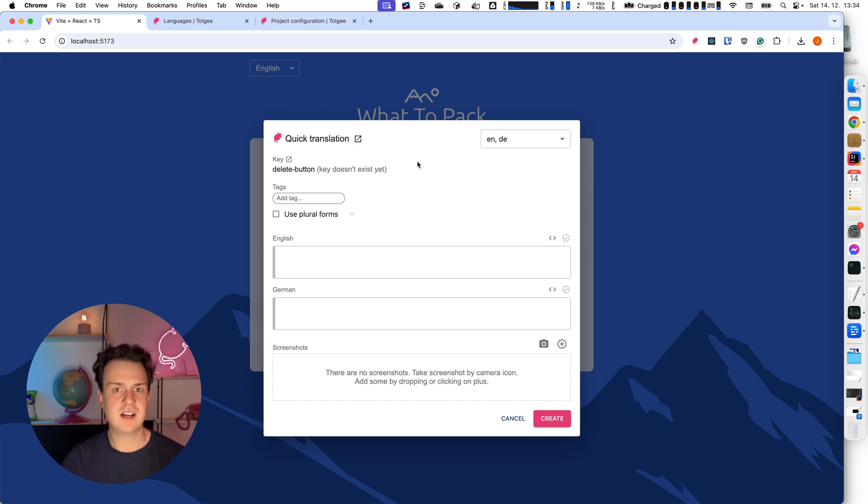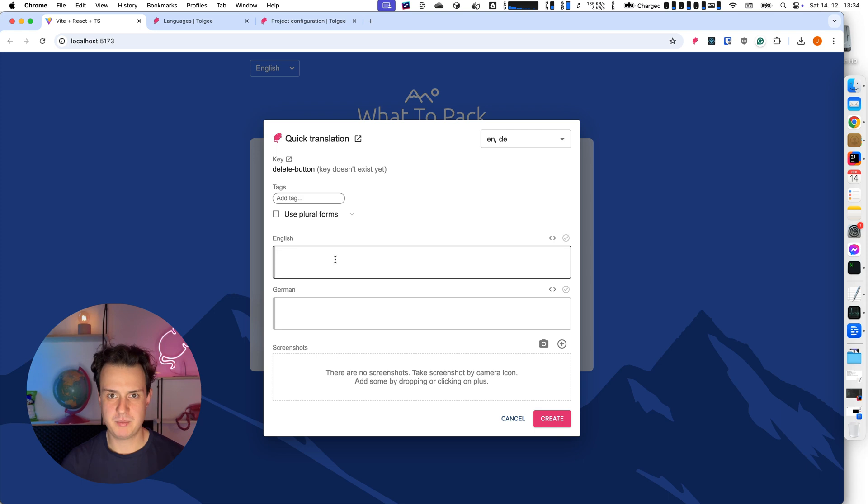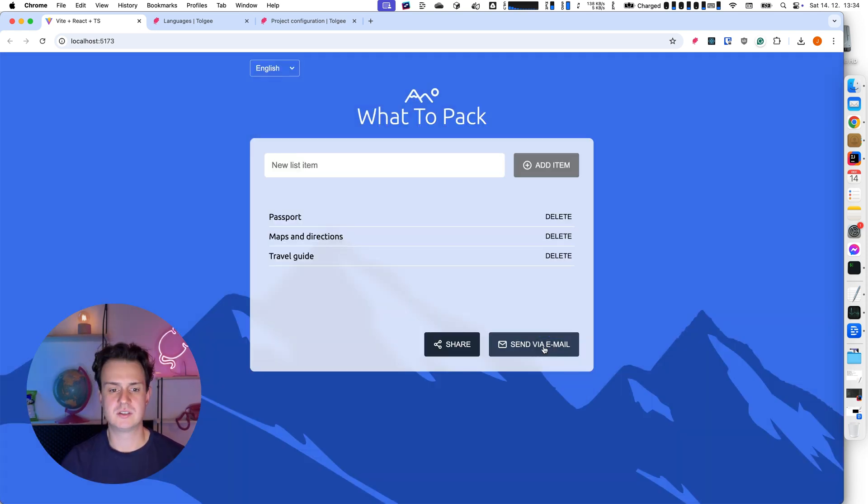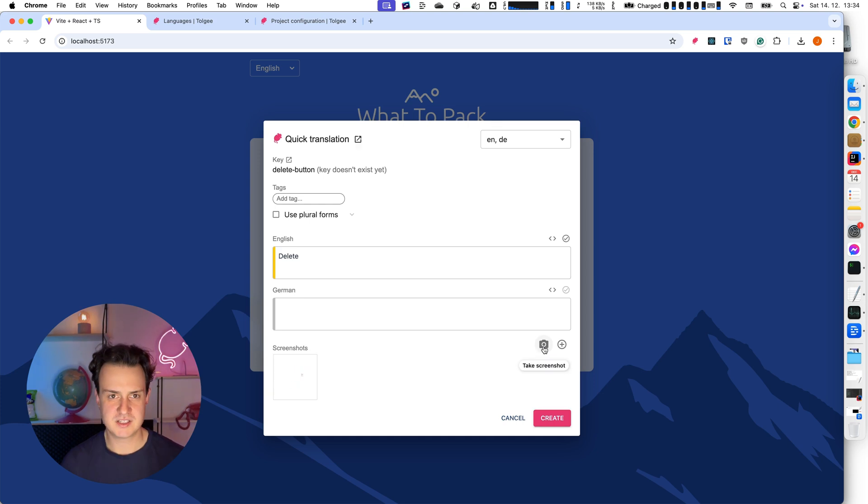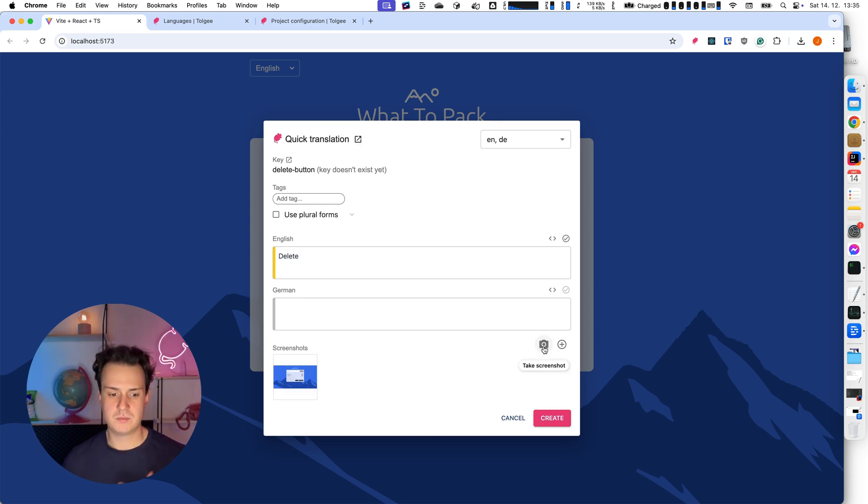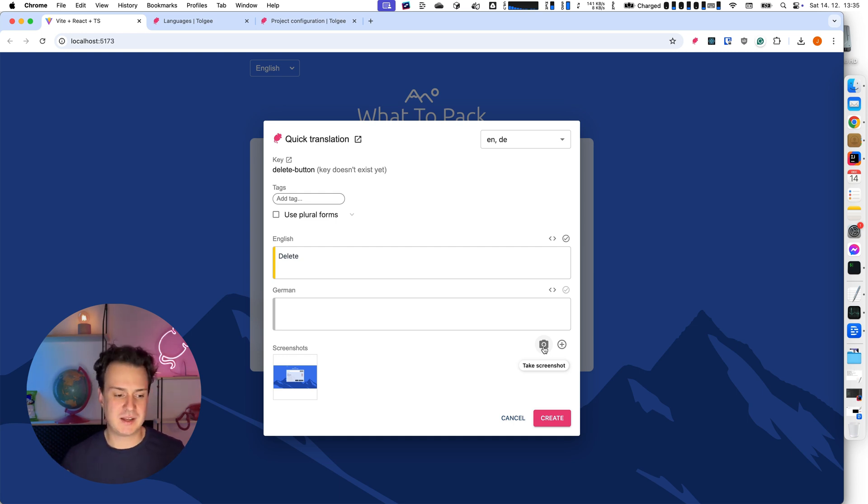I get this dialog. And this dialog tells me the key doesn't exist yet. We are creating a new key basically. I'm going to provide the base value, the English version. So it's going to be delete. And I'm also going to create a screenshot. This is pretty useful for future translators who might be pretty happy that they can see where the string exactly is in the app and they won't create some confusing translations.